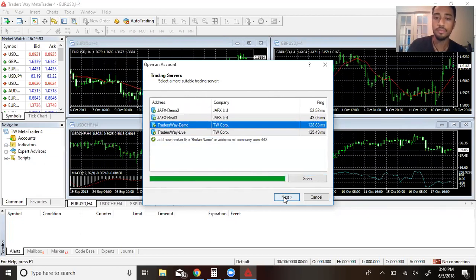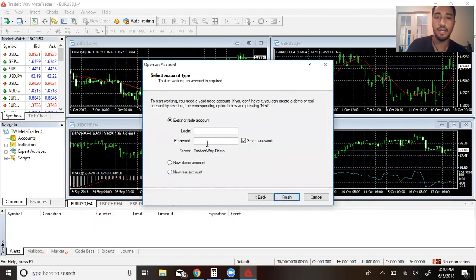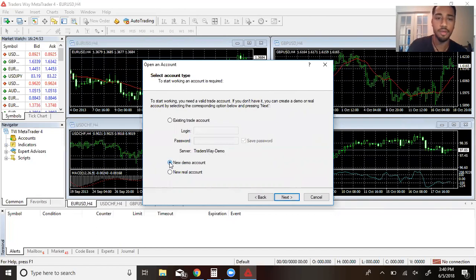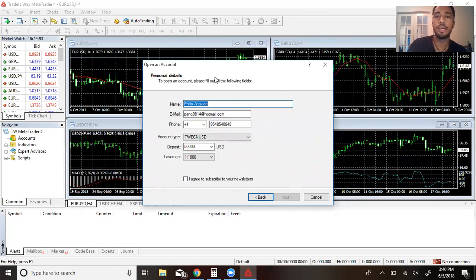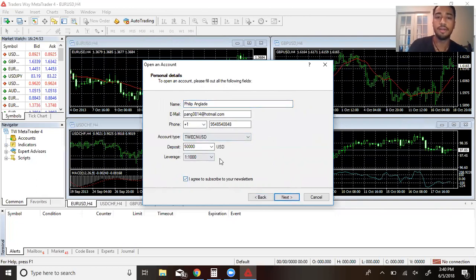Okay, so Traders Way demo, and then click next. Then you'll put in your existing information if you had that. Let's say you're making a demo account, then you'll click where it says new demo account, then click next.